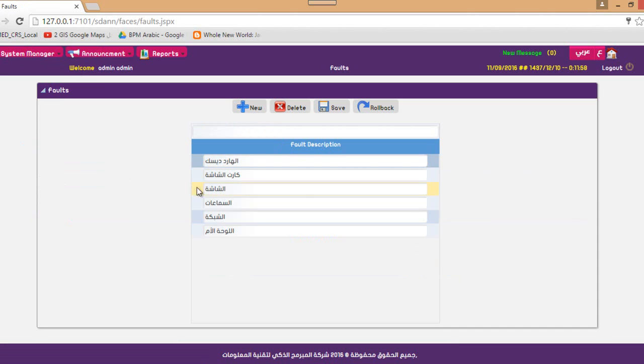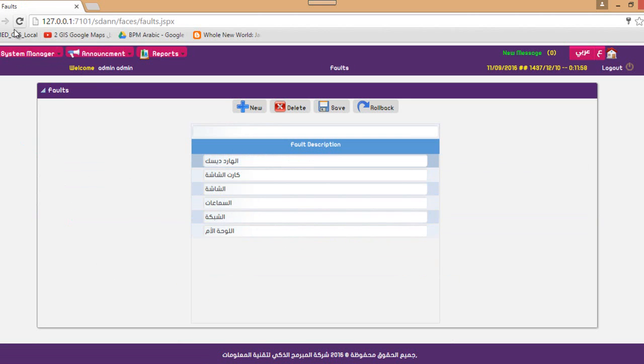Regarding ports, these are the types of ports available in the system. You can add as many ports as you want.